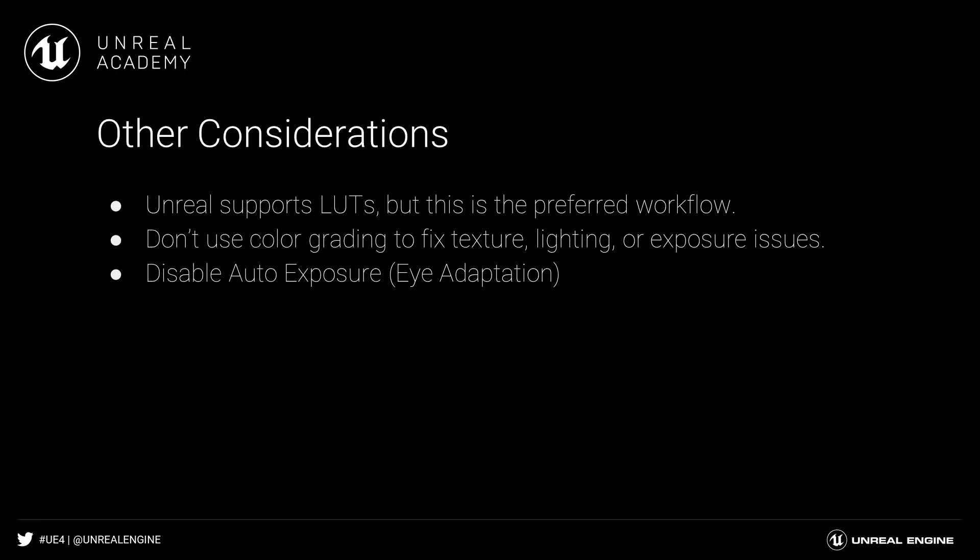Finally, avoid using color grading as a way to fix texture, lighting, or exposure issues. Those issues should be solved first by adjusting the textures, materials, lights, and exposure settings respectively.